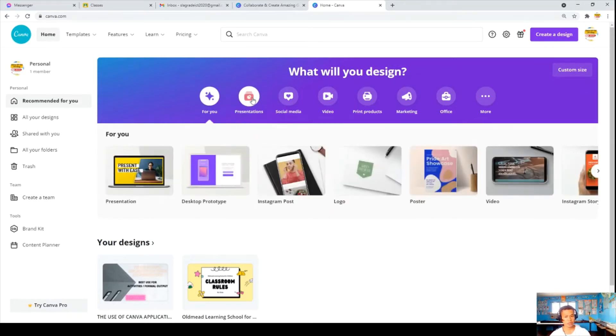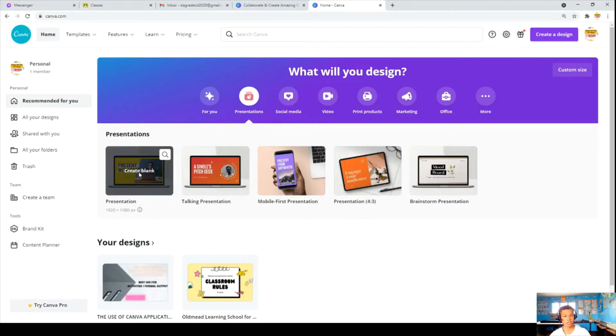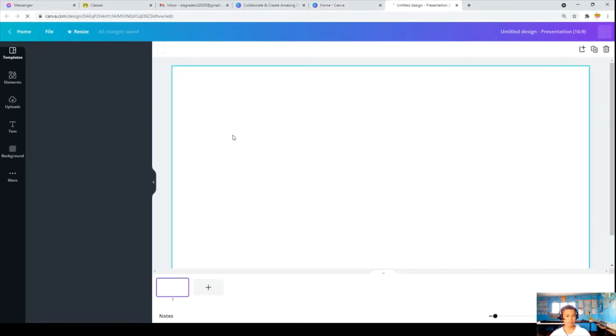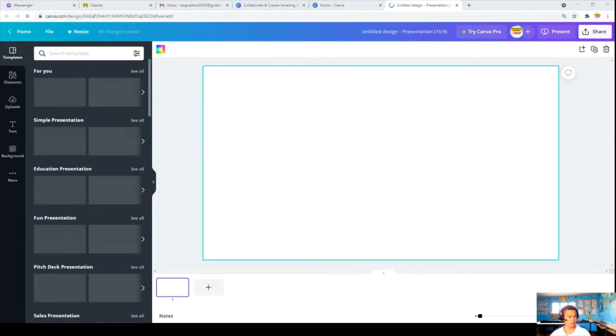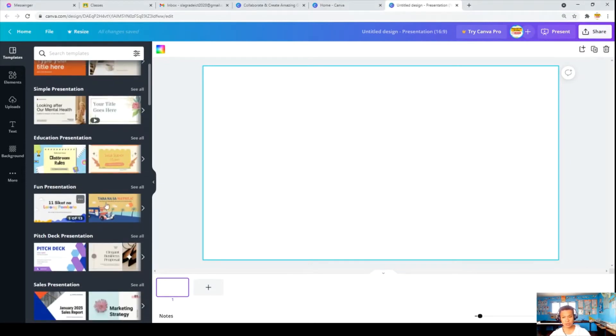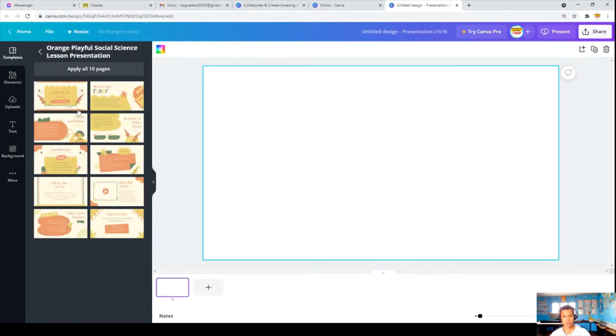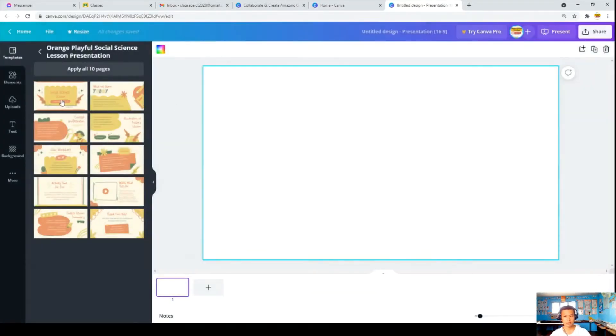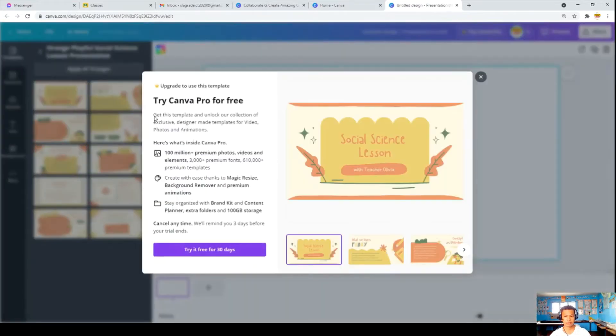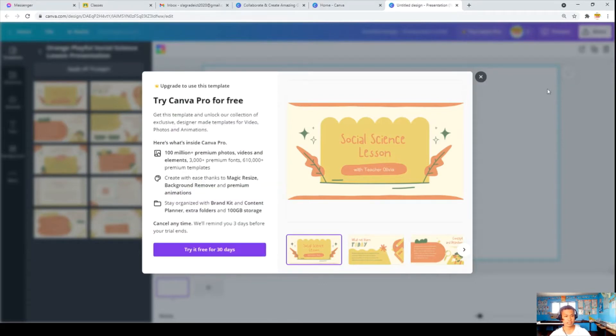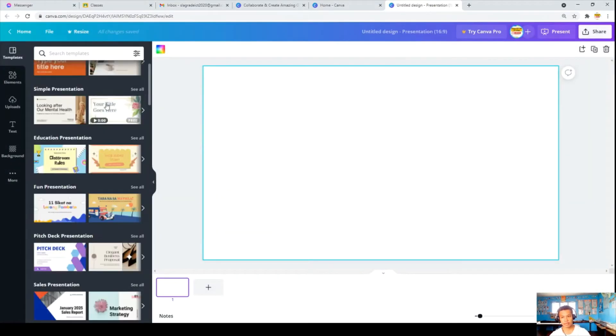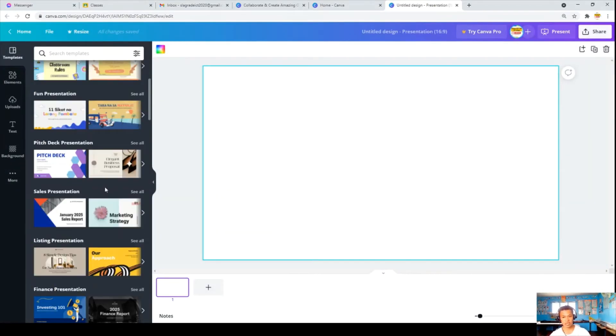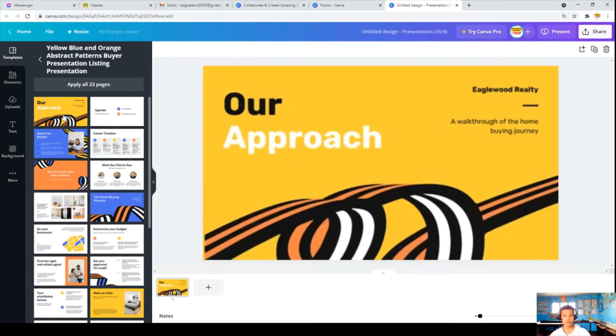So this time, I'll be going to show to you the user interface. I'll be going to choose first the presentation. I have to click create blank here and go to the presentation. So what I am going to choose, let's have this, social science. Try it for 30 days. You just have to go and find more which is free to use or upload. So let's use the free one.